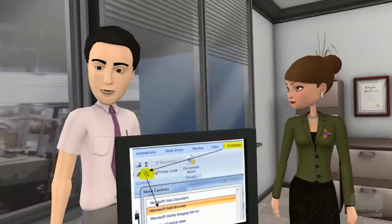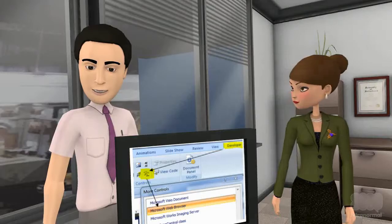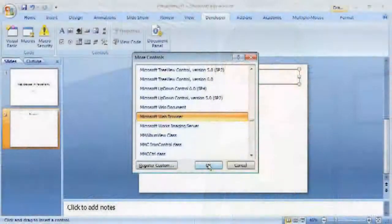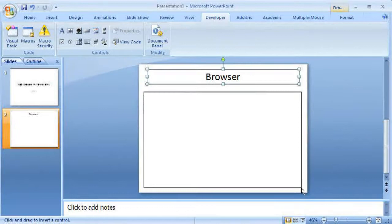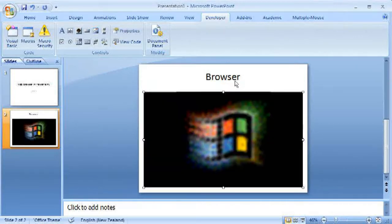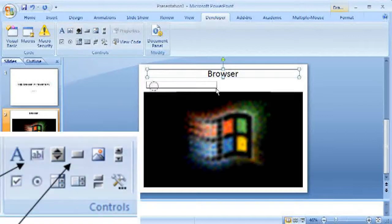Choose a slide to place the web browser on. Name the slide to make the hyperlinking easy. On the Developer tab, click on More Options and scroll down to Microsoft Web Browser. Select this and click OK, then draw a box in the slide for the web browser.